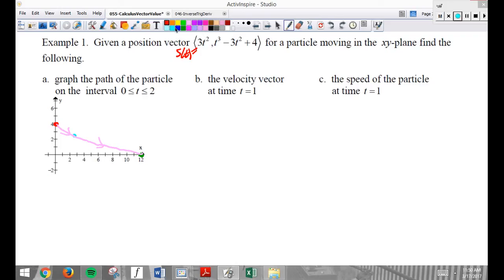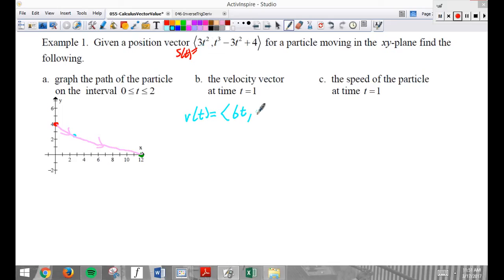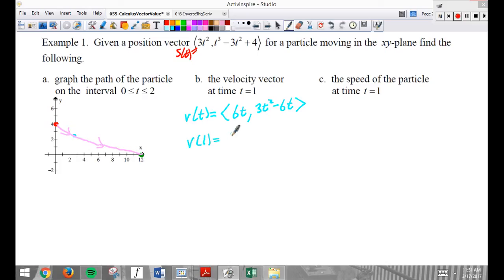If someone asks about the velocity vector, the velocity vector equals the derivative in the x direction, which will be 6t, and the derivative in the y direction, which will be 3t² − 6t. That's the velocity vector. Make sure you take the derivative, then plug in 1. So v of 1 equals (6, −3). Velocity in the x direction is positive — moving to the right. Velocity in the y direction is negative — moving down.